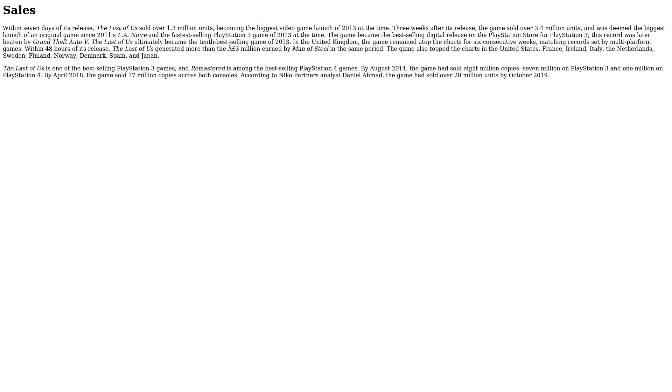The Last of Us is one of the best-selling PlayStation 3 games, and Remastered is among the best-selling PlayStation 4 games. By August 2014, the game had sold 8 million copies—7 million on PlayStation 3 and 1 million on PlayStation 4. By April 2018, the game sold 17 million copies across both consoles. According to Niko Partners analyst Daniel Ahmad, the game had sold over 20 million units by October 2019.